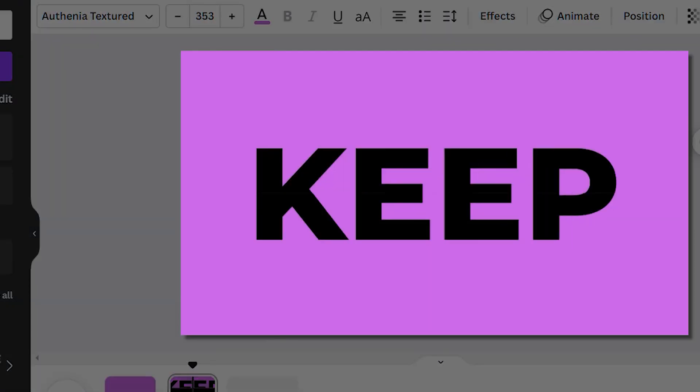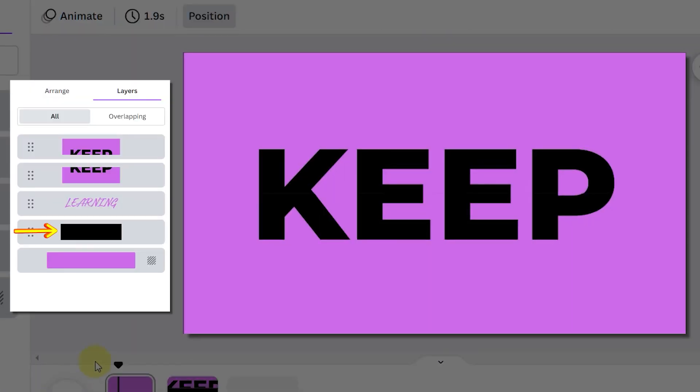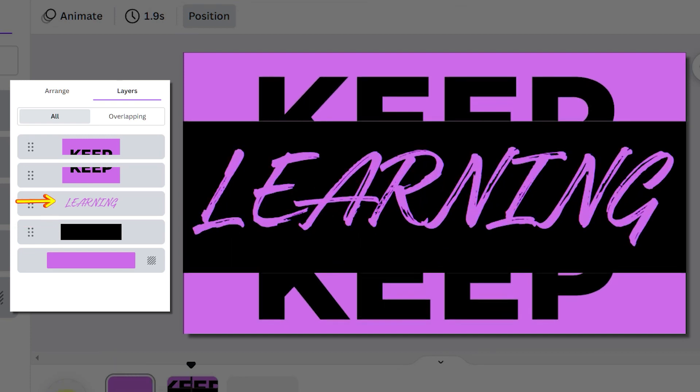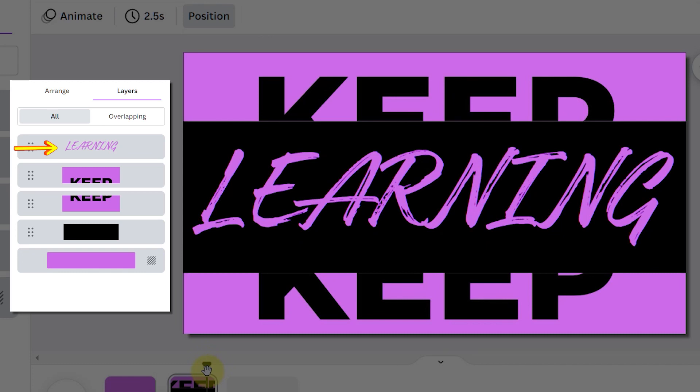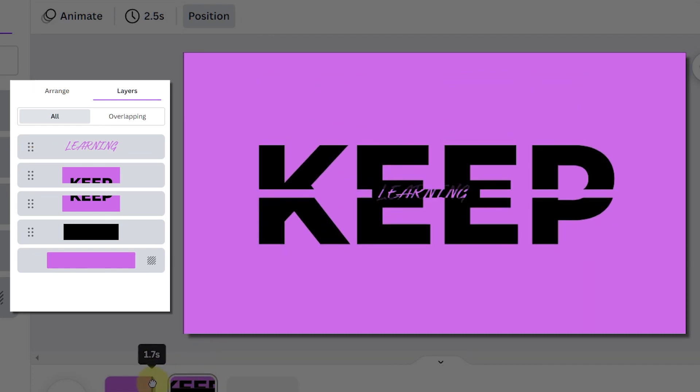To solve this I needed to go into layers and move the black rectangle underneath the text and have the learning text as the top layer. That way the black rectangle comes in last and doesn't fade in.